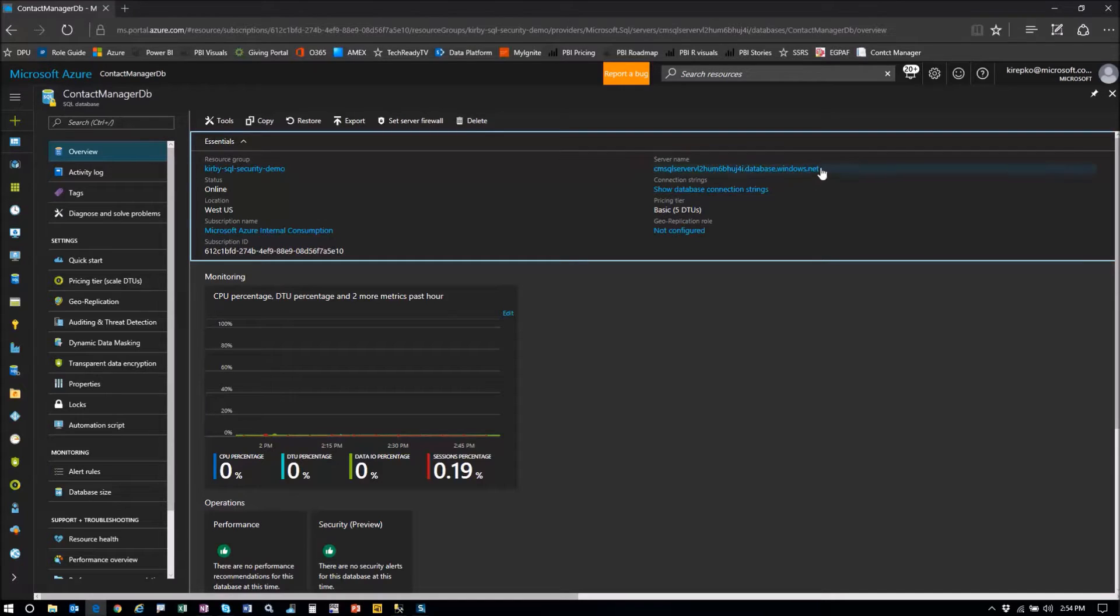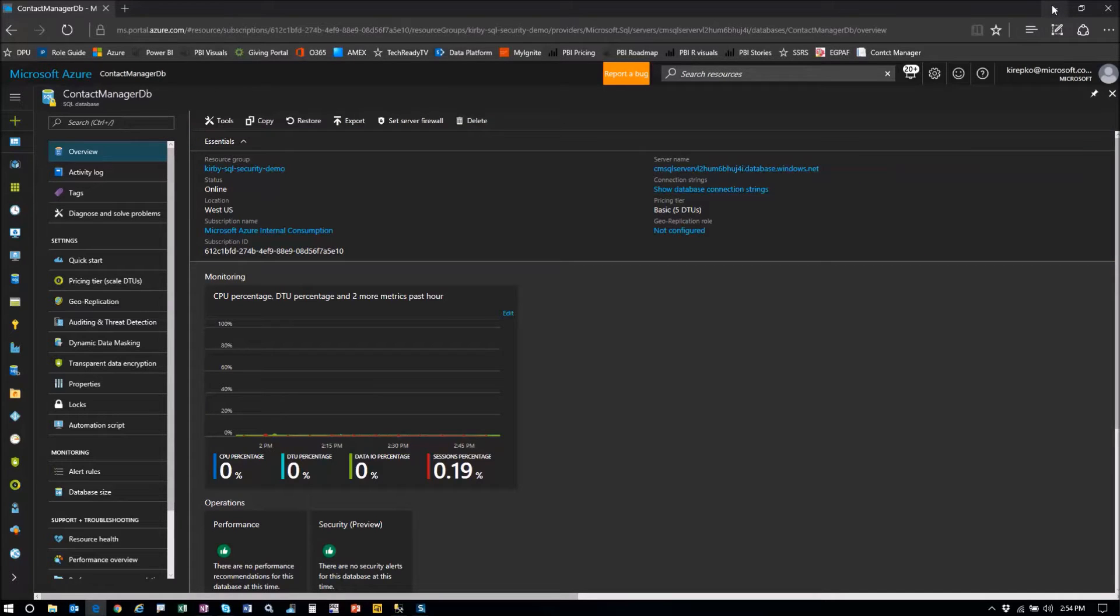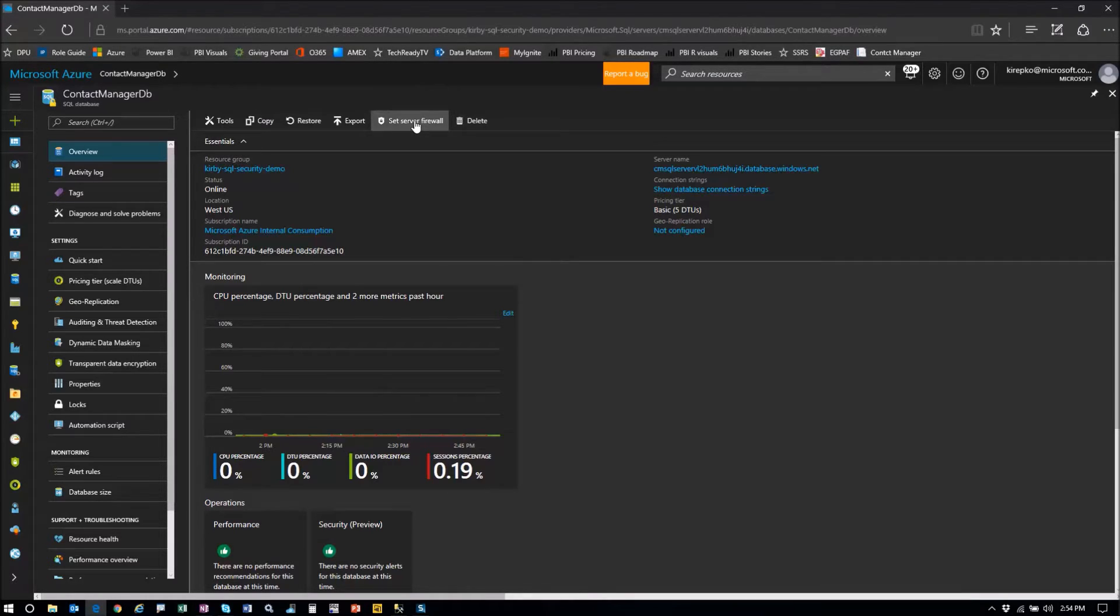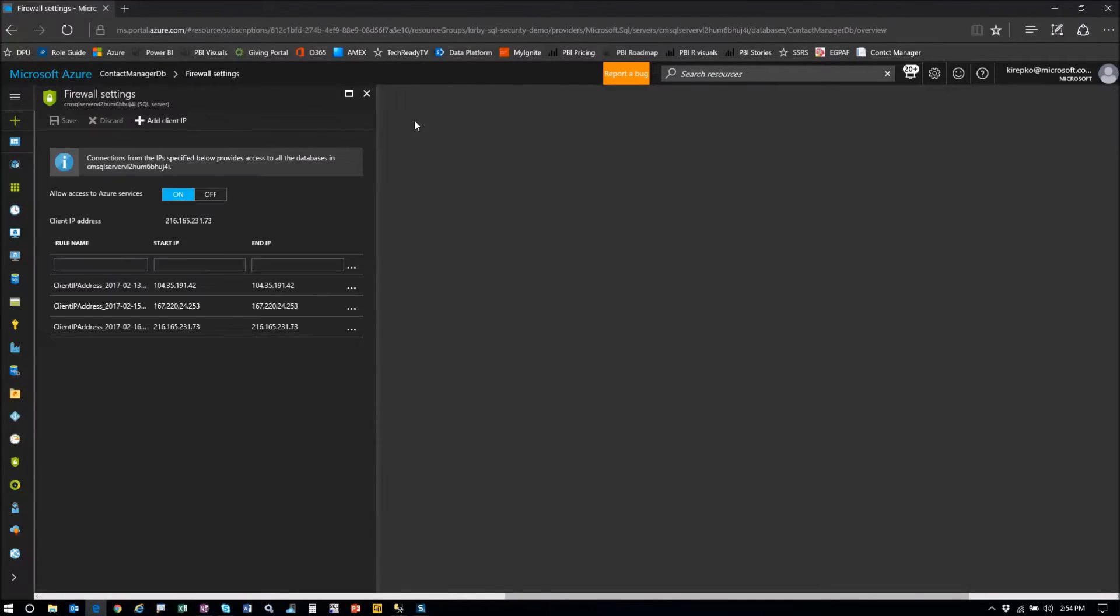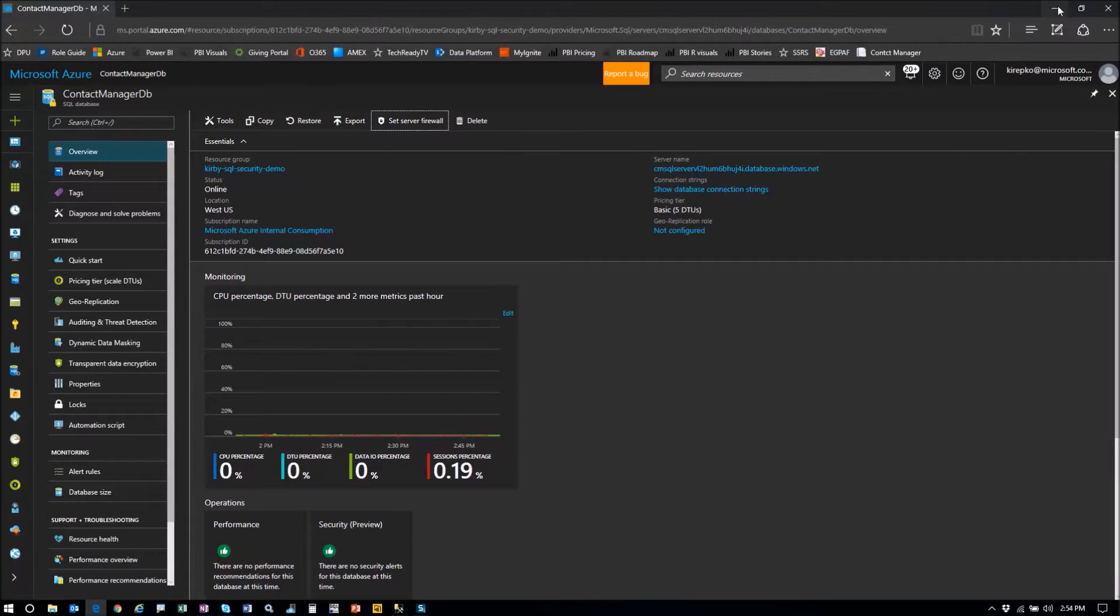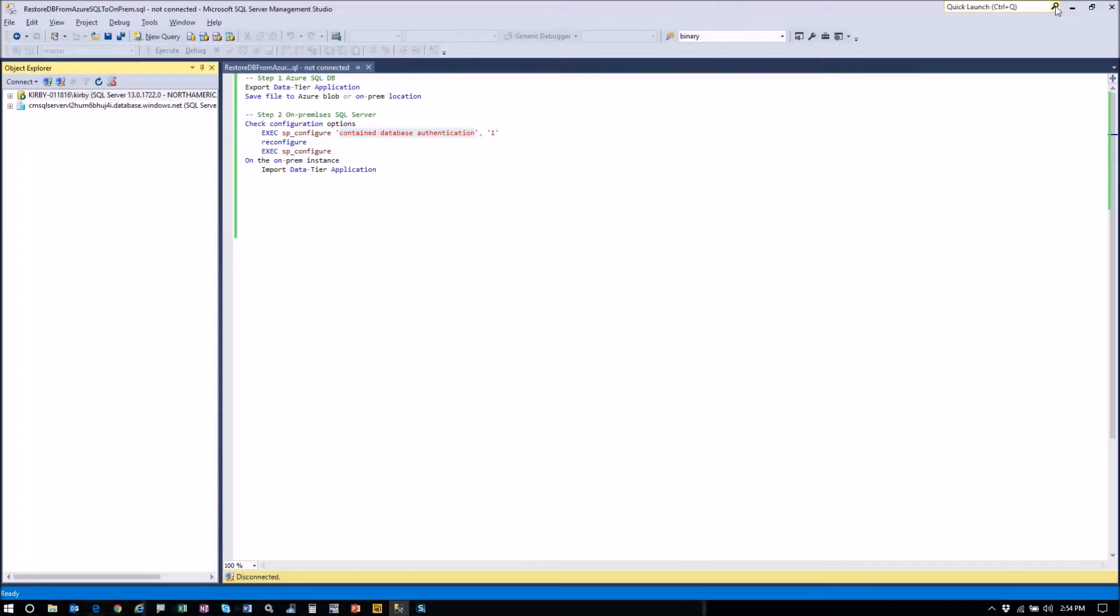So you copy that string and you do have to have your firewall set up and that's pretty easy to do. You just click on that. If you've already done this, you can just add client IP right there. Then it's going to add your client IP so you can get to that from SQL Server Management Studio.